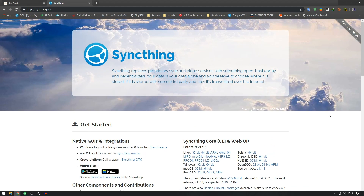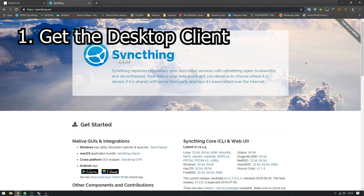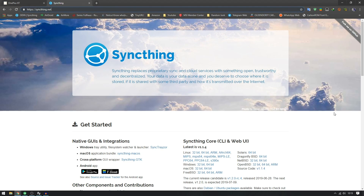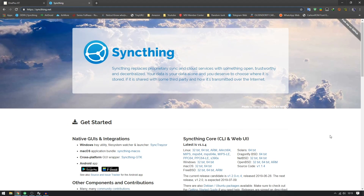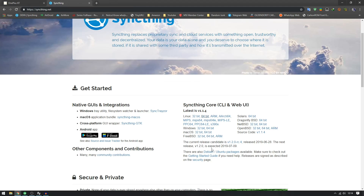I'm going to introduce you guys to Syncthing. This is a purely open source program which has a lot of features. It works really well and works on all of these systems — Linux, Windows, Mac OS, FreeBSD, Solaris — all of that. I have used this on Ubuntu and it worked really well. I'm going to show you guys how to set up a basic backup server configuration.